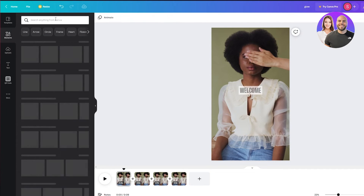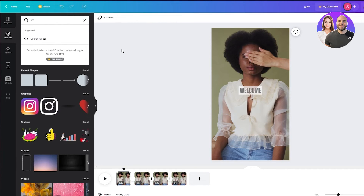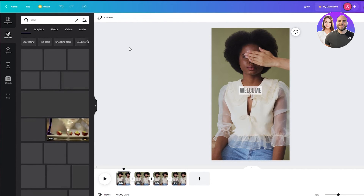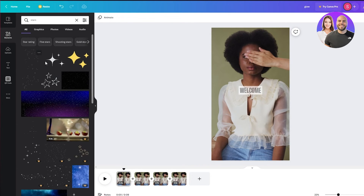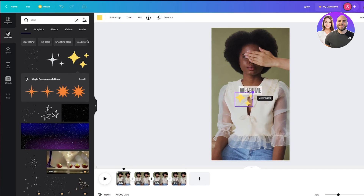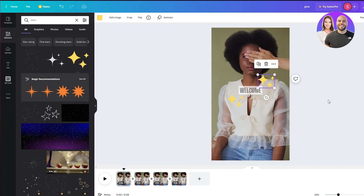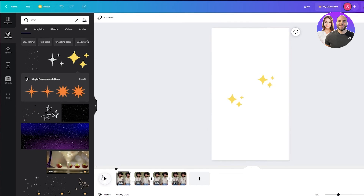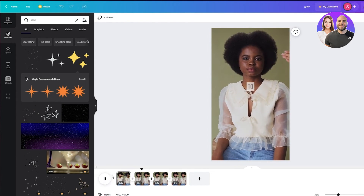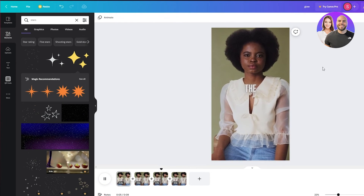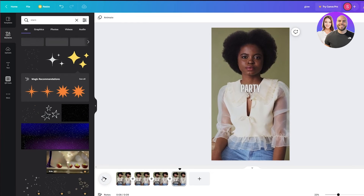To make it even more engaging, you can add different elements. For example, search 'stars' in the elements panel — adding stars will engage the audience a lot more and make the video look much more appealing. Take a star, put it here, and another one over there. When the video plays, the text will come in with the stars around it. You can add elements across different regions of the video however you want to edit it. That's the basic gist of how you add subtitles and edit your video on Canva for TikTok or Instagram reels.